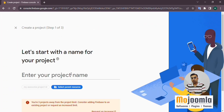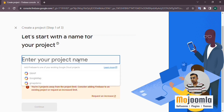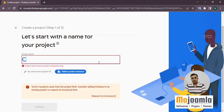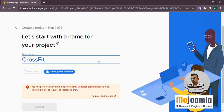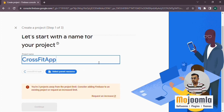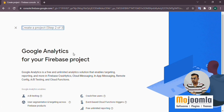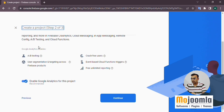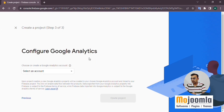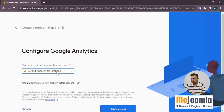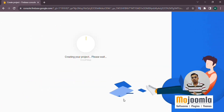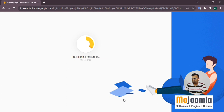Here you can give any project name, like 'CrossFit Gym' or 'Five Star Gym'. You can give a project name like 'Five Star Gym'. Use camel case — first letter capital, everything else lowercase. This will be your unique project name, which is important when releasing the application. Leave Google Analytics enabled. Select the default Firebase account from the dropdown and click Create Project.